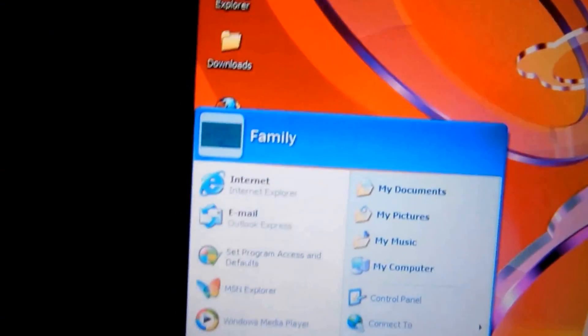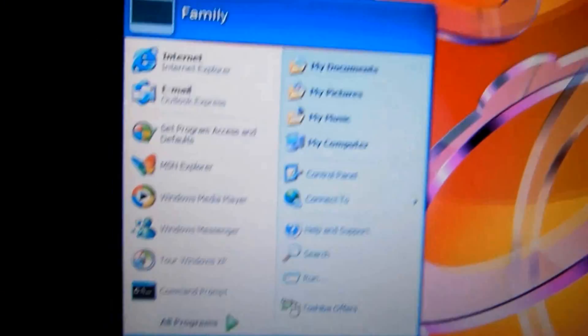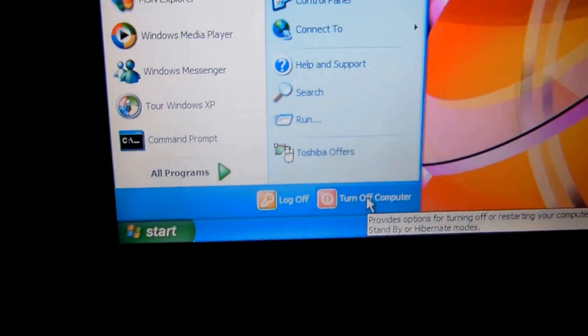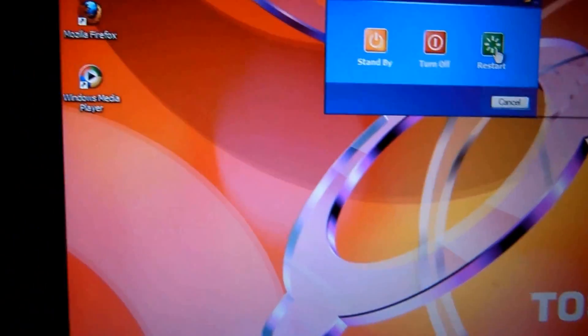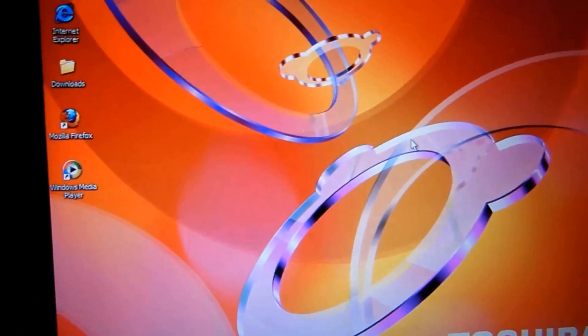So what we're going to do is we're going to reboot, and I'm going to pause this so you don't have to bear through all this.